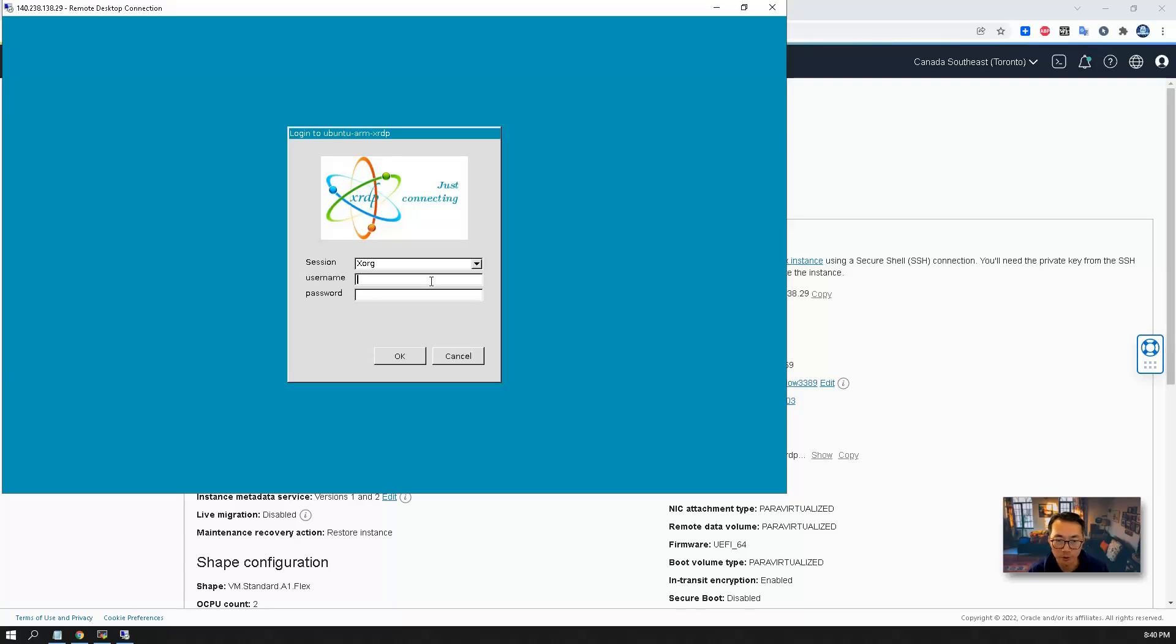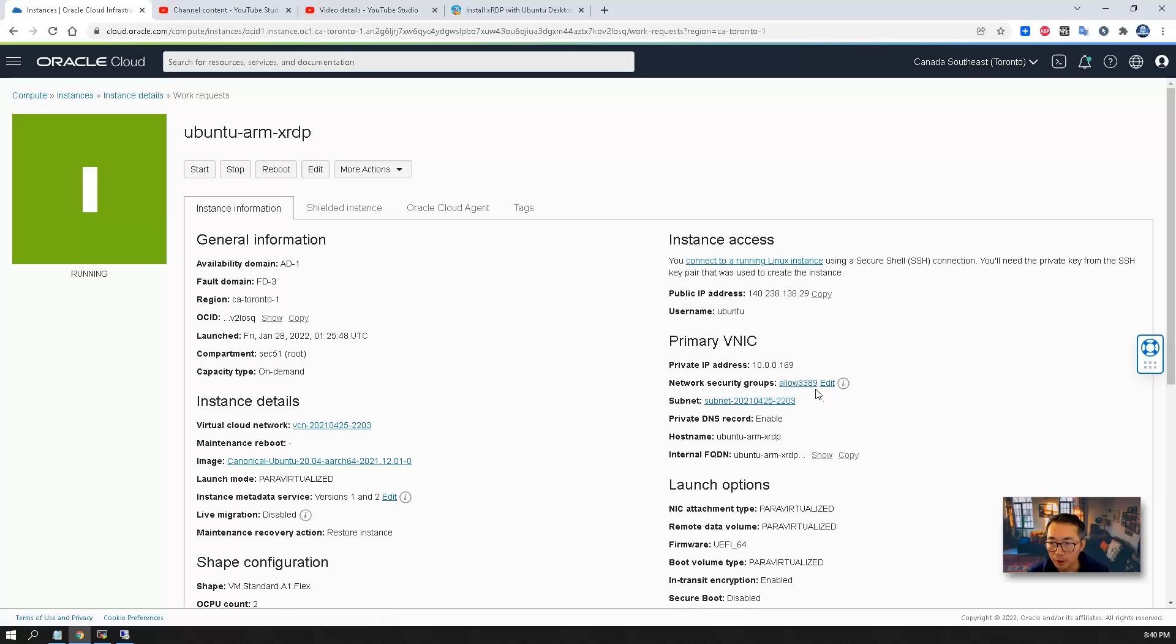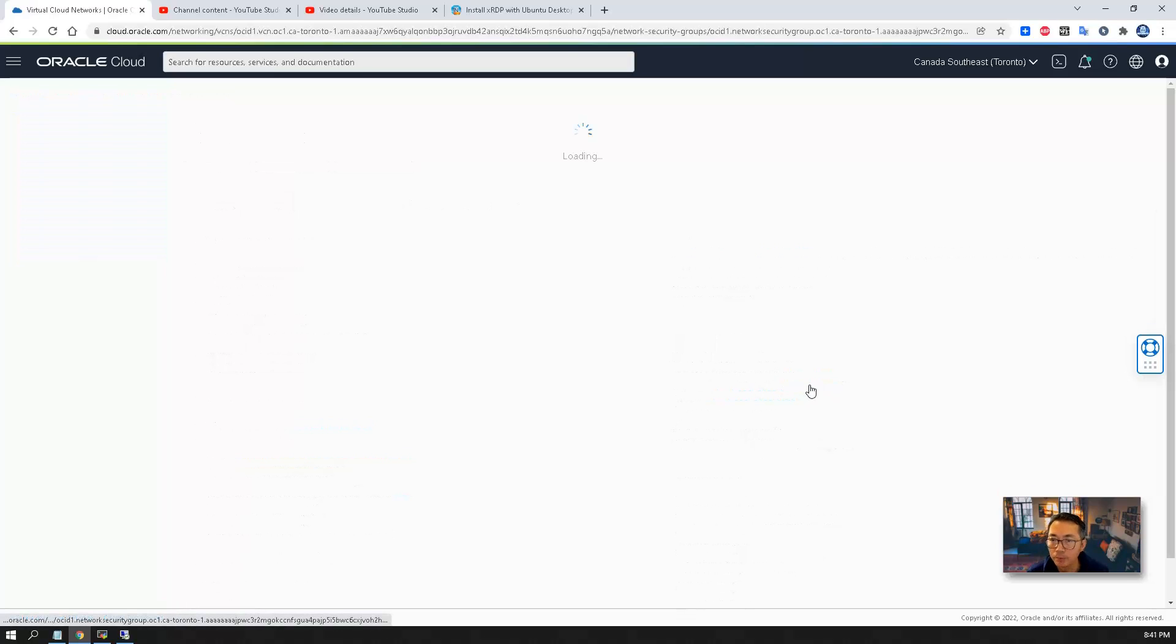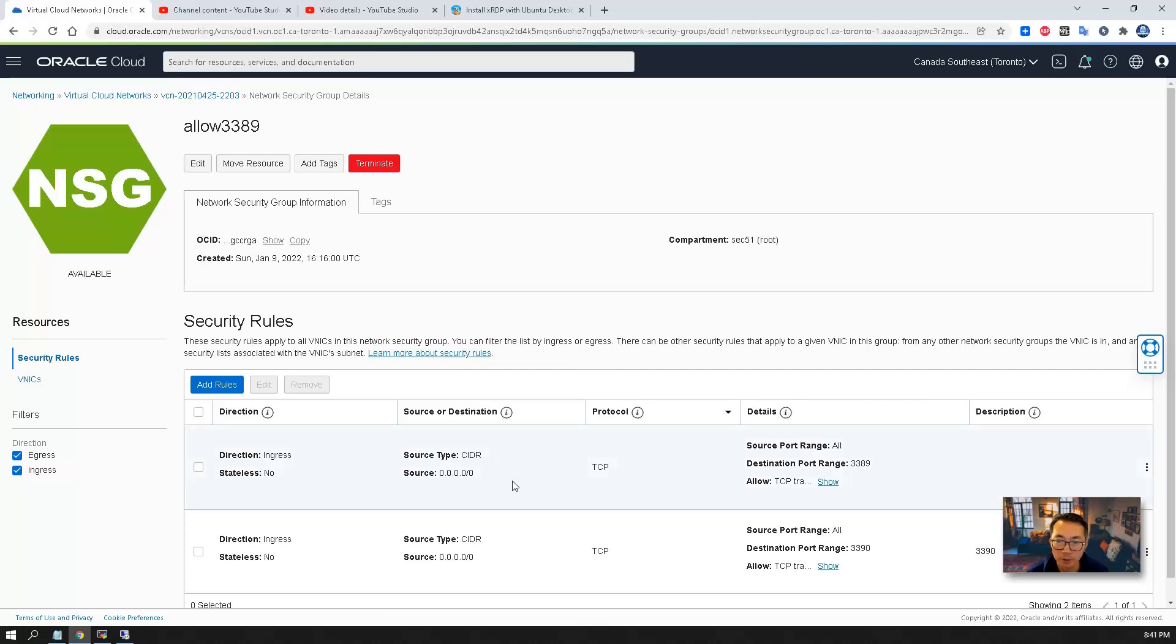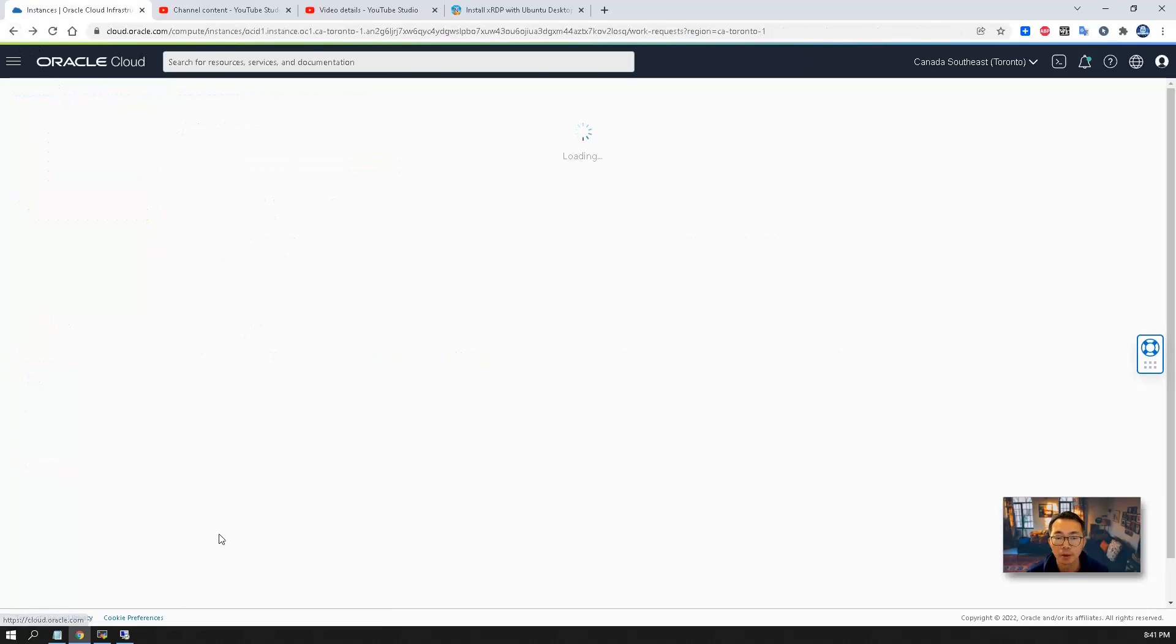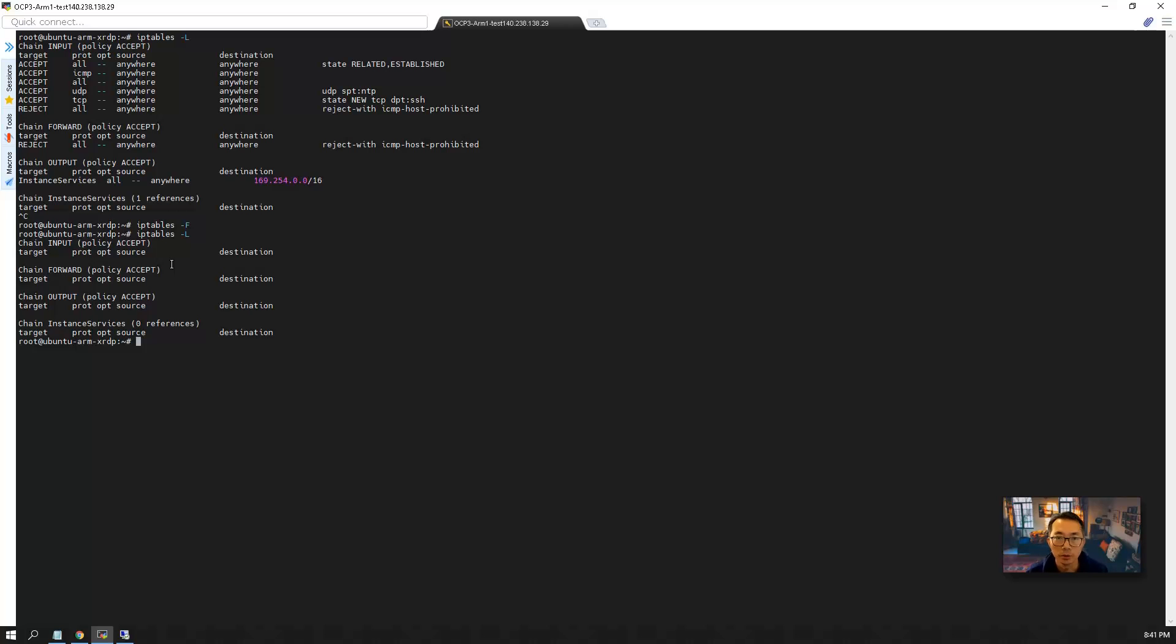So there's two things. One is NSG network security group on Oracle cloud side. You need to allow 3389, that port running. Which I already created that, allow 3389. The second thing you need to flush iptables. There's a built-in iptable firewall rules to block that remote connection 3389.